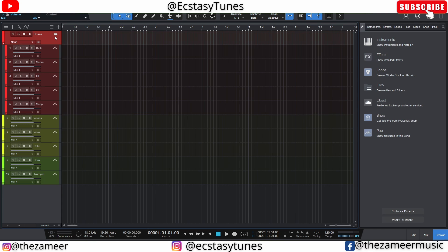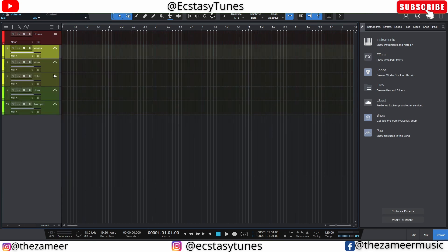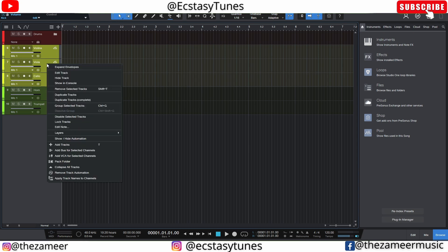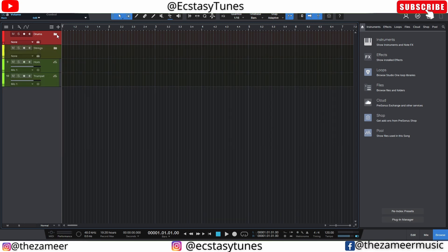Another way to create a folder track in Studio One, similar to Cubase, is to right-click and go to 'Pack Folder.' I can then rename it 'Strings.' So there are a few ways you can create a folder track and put tracks inside them.